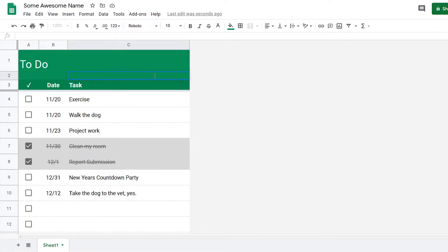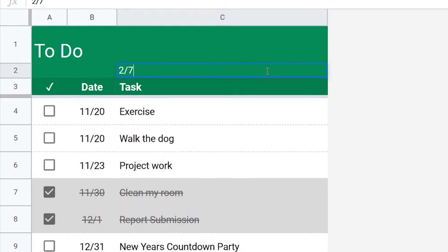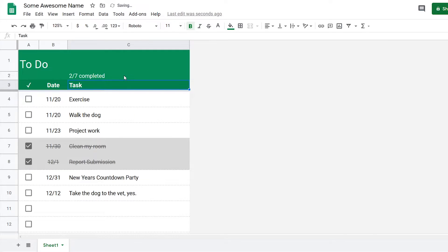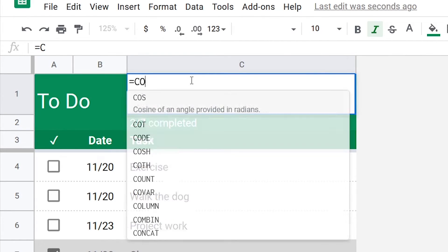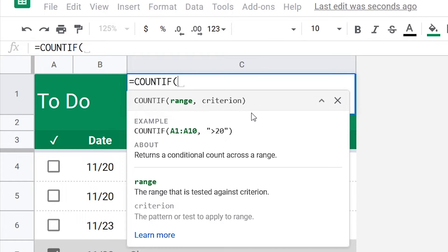For the next feature, I want to have something like two out of seven completed. To do this, first we need to get the first number which shows how many tasks are completed. For that we're going to use the formula COUNTIF.